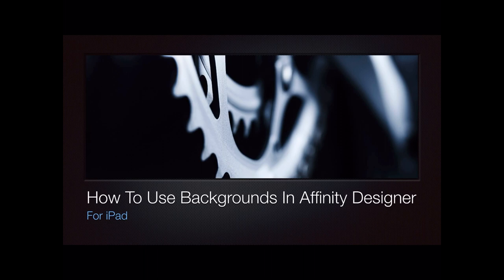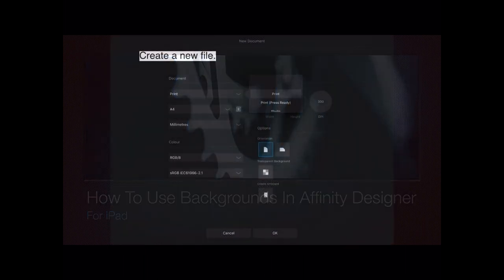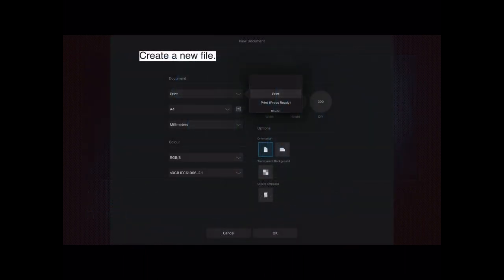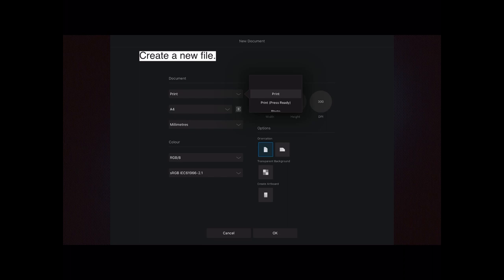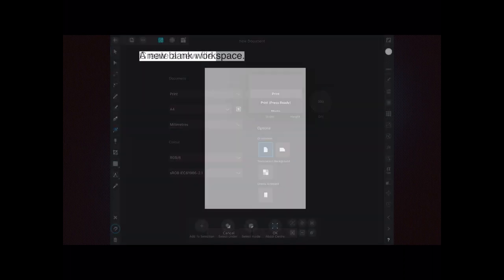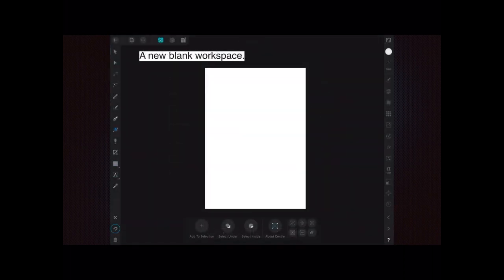Go to your control panel having opened Affinity Designer and create a new file. I've simply got a print document here, A4 size, and that's all we need. I've reduced the size a little bit so you can see that. We've got a new blank workspace, A4 size, believe it or not.